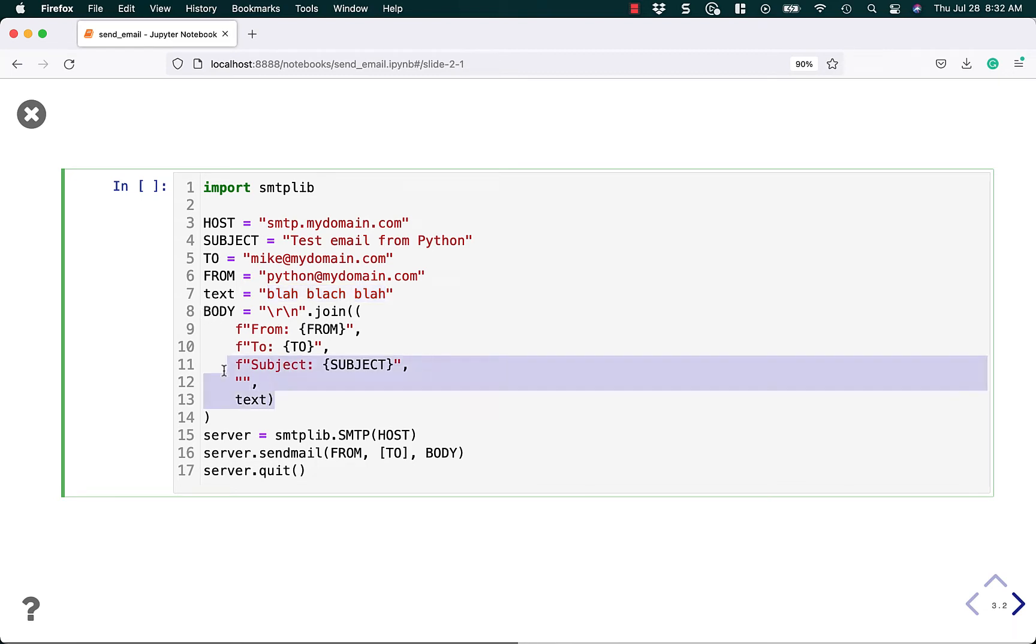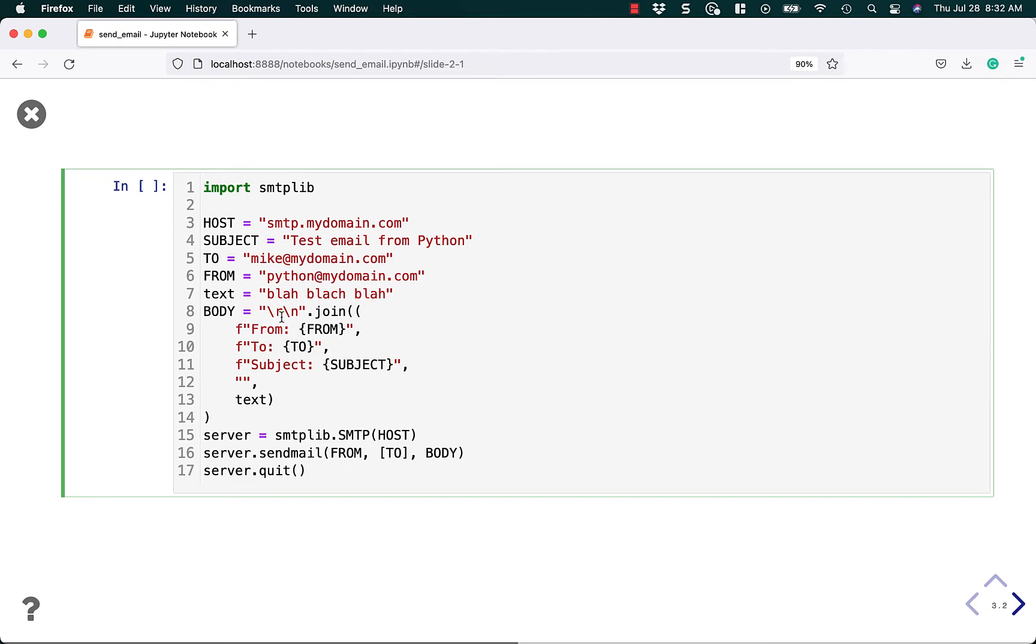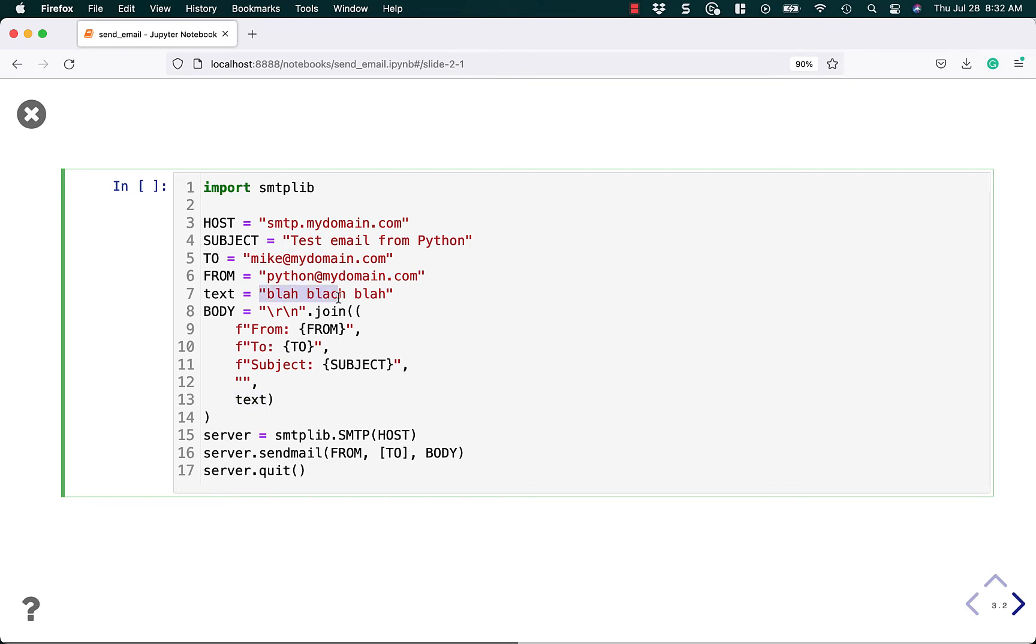Finally, we come to this body part. And the body is a little bit different in that we're going to use the join with slash r slash n, which basically gives a carriage return to each line. We're going to add the from, the to, and the subject, and just a little blank and then some text, which is the body. The body includes everything.